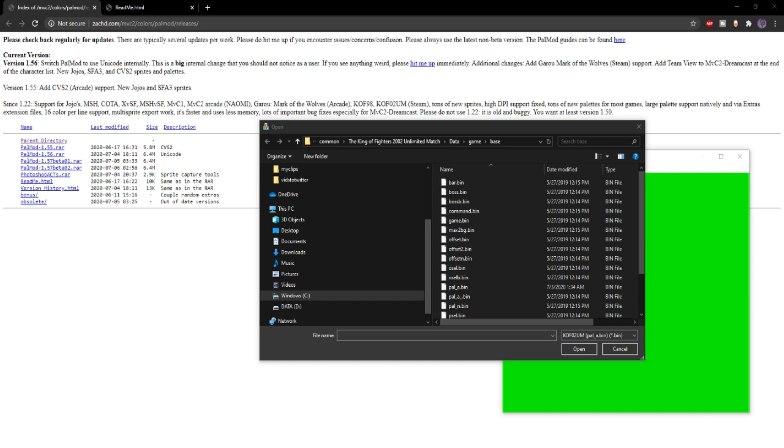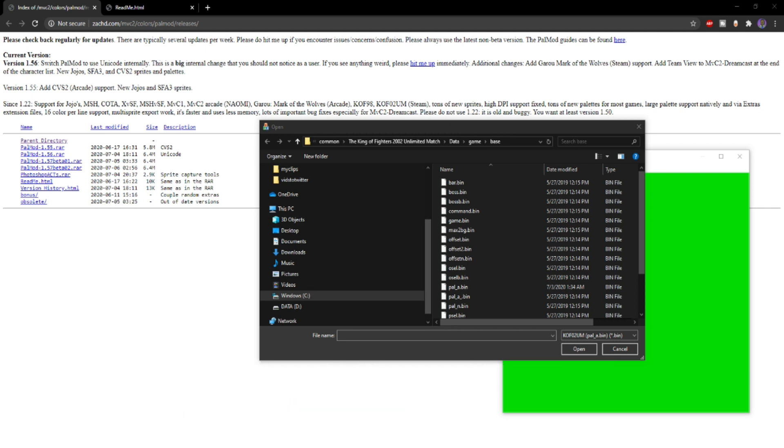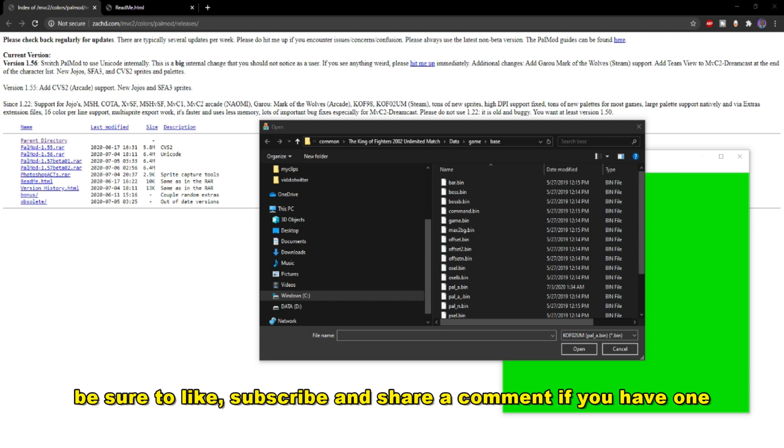Before we get into that, I just want to let y'all know that I stream KOF content every Wednesday at 6pm Central Time, 7pm Eastern on Twitch. Feel free to check me out, chat with me, ask me questions, play with me online. I have a lot of fun, so be sure to check me out. When you finish watching this video, give it a like, subscribe, and comment if you have any questions.